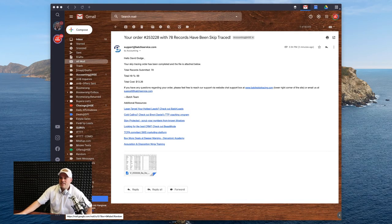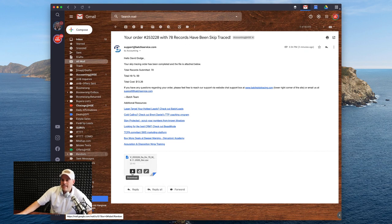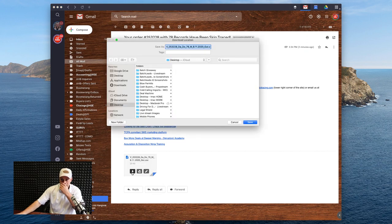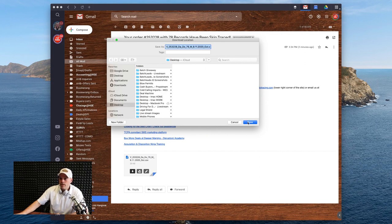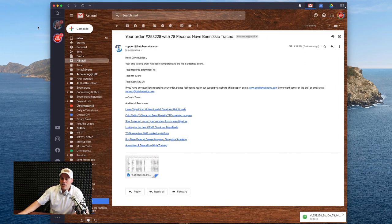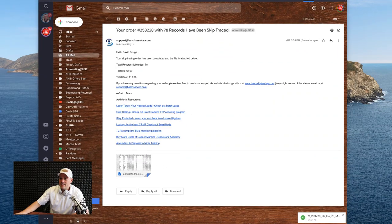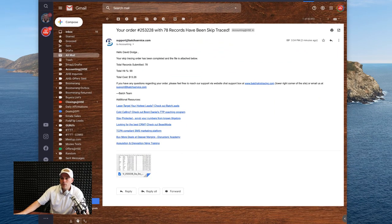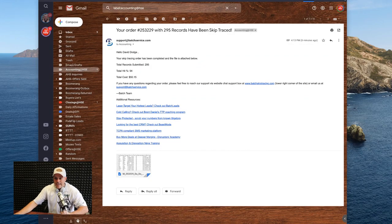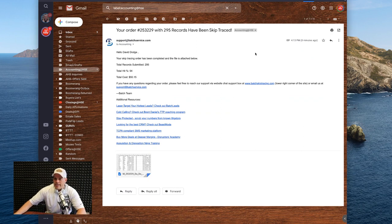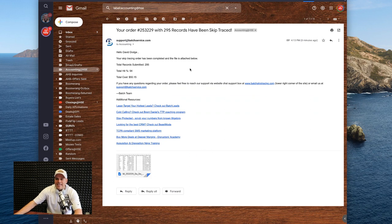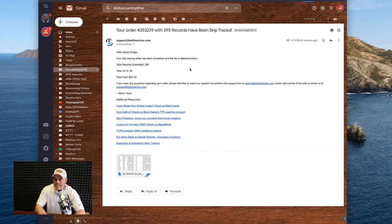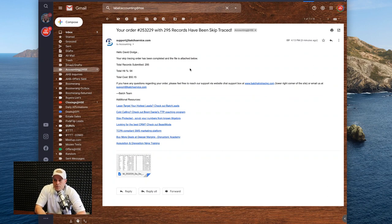Awesome. So here is the first email with the 78 records. I can just click right here to download that file. It comes right over in the email, which I love. Now let's take a look at the second one real quick. Alright. And here we are. Here is the second email that came over. This one took a couple extra minutes, but again, didn't take long, maybe maybe about 10 minutes total for this email to come back. And as you can see, this is the one I did that had the 295 items on it.